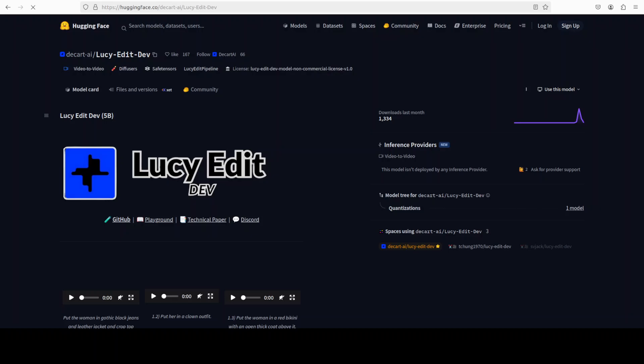And now we have a video editing model in just 5 billion parameter size. Lucy Edit Dev is an open weight instruction guided video editing model that enables precise free text driven modification to existing video content without requiring any mask, any keyframe, or fine tuning.